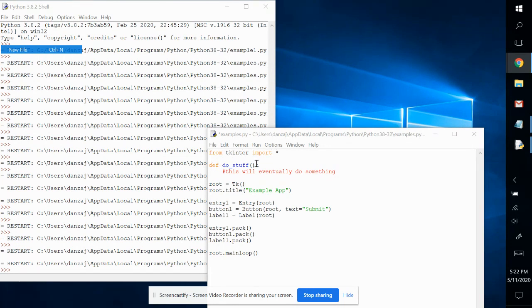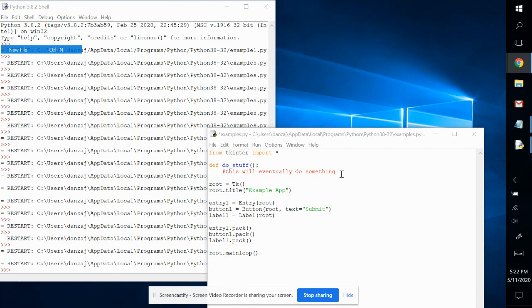We defined a function but haven't actually told Python what we wanted to do yet. So I just commented this out and said, this will eventually do something, right? Don't worry about it yet. We'll get to that.